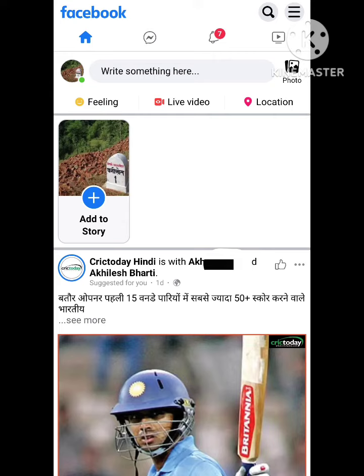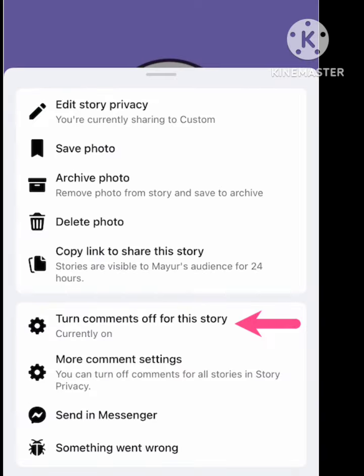First of all, open your Facebook. After opening your Facebook, on the Facebook light browser, you can see the option to add to story. Simply click on this option. When you click on it, there is a setting option — three dots. You need to click on the three dots in the story, and there is an option to turn off comment for the story.